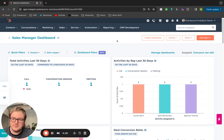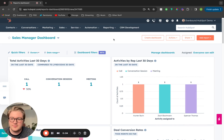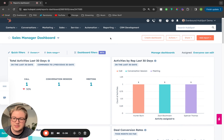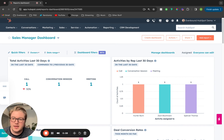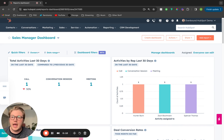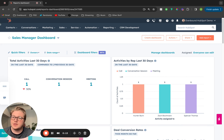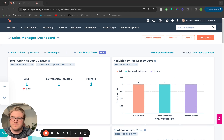Hello there. My name is Hunter Buren. I'm a HubSpot Implementation Specialist here at EvenBound, and today I'm going to walk you through how to create custom sales reports inside of HubSpot.